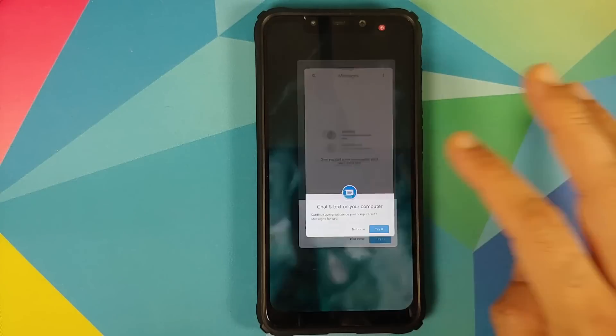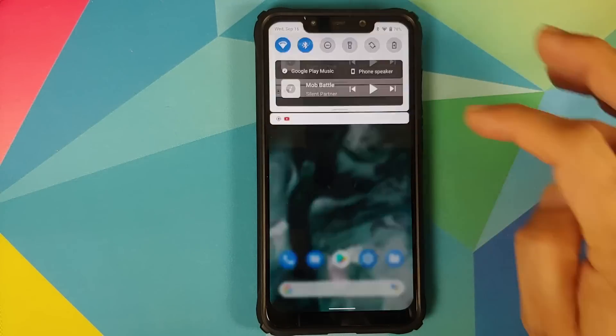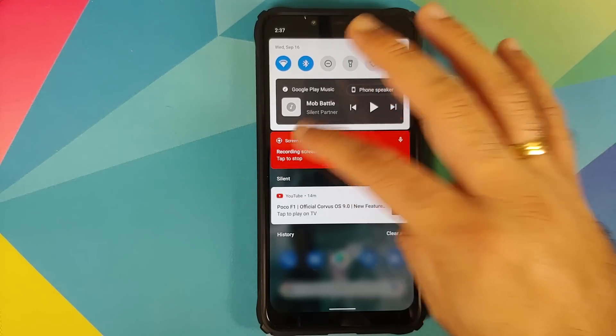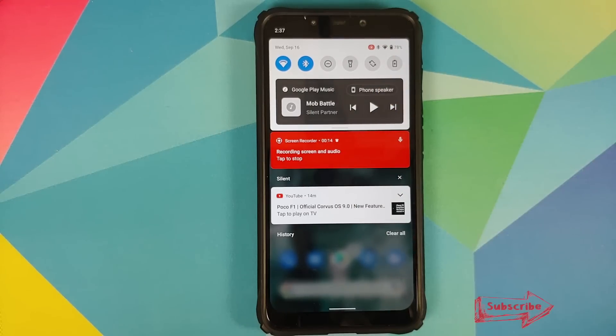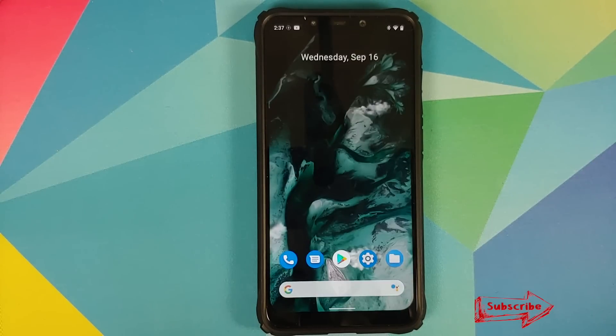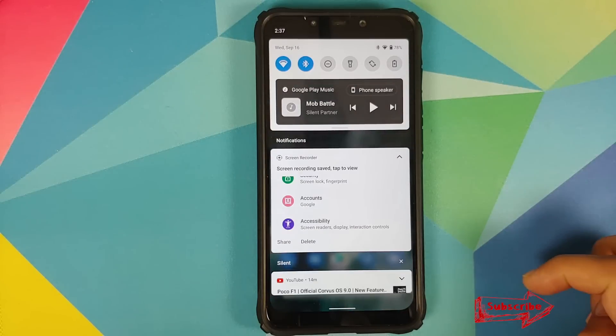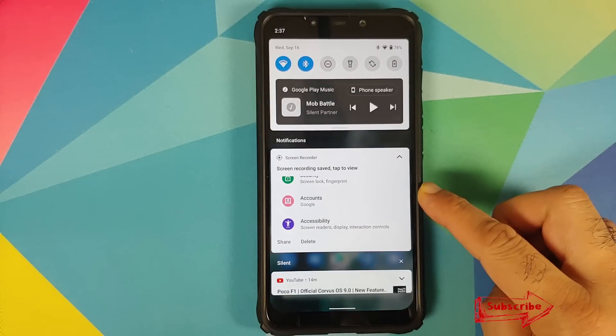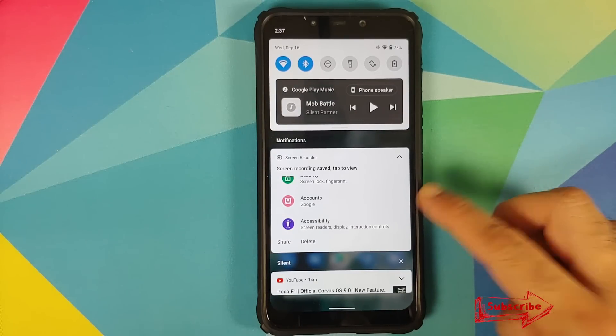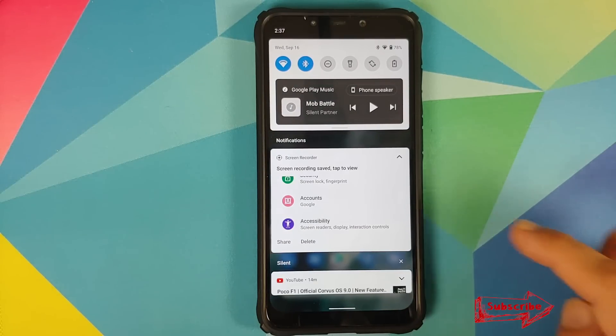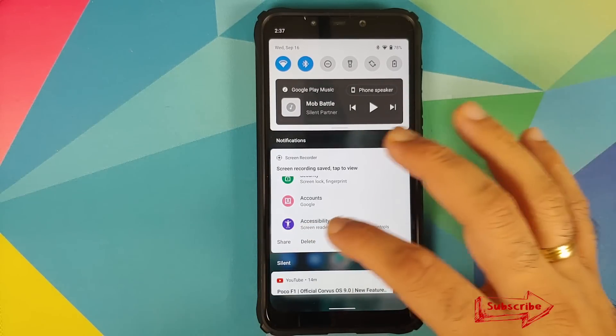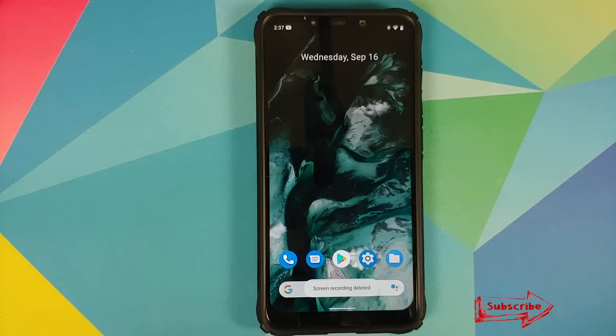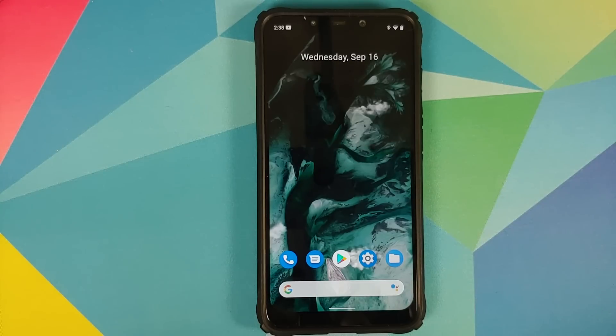As you can see it's not as smooth as before and again do note that these are the initial builds of Android 11 and things are going to only improve from here. And you can of course tap to stop and then you're going to get a notification as to what you want to do with this recording.